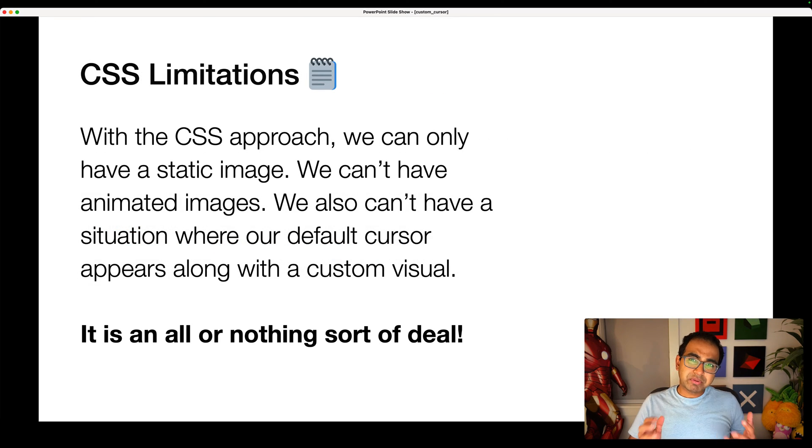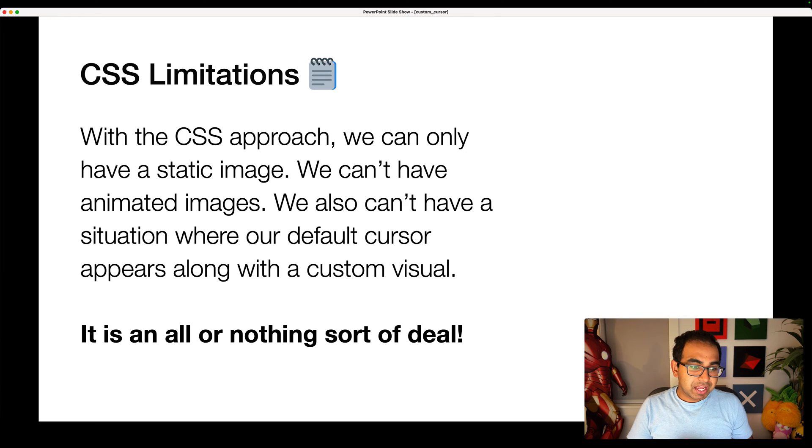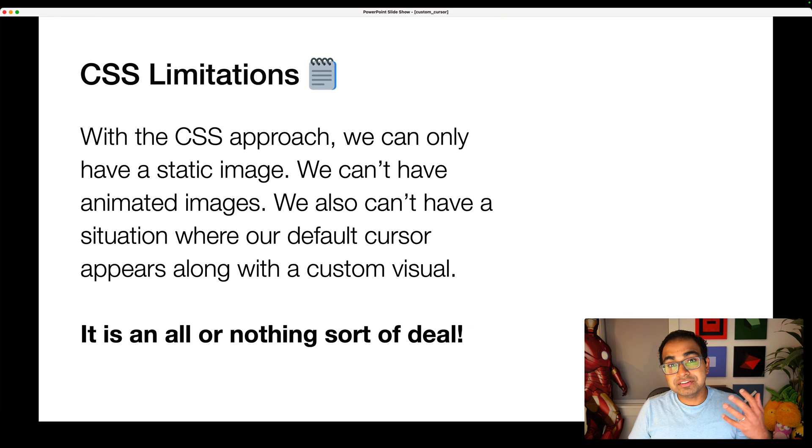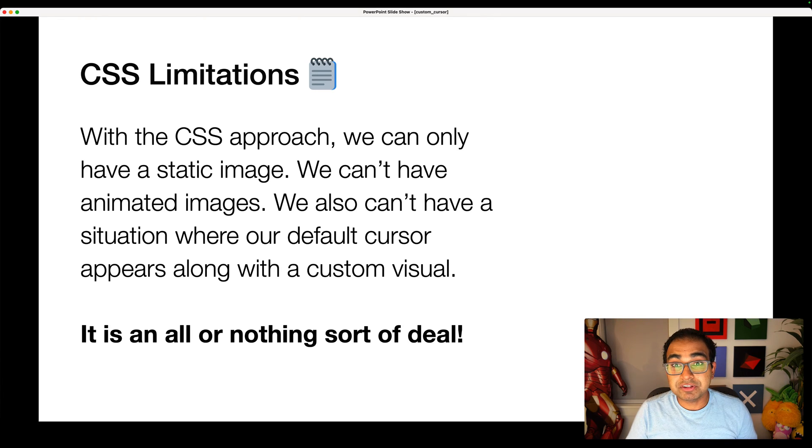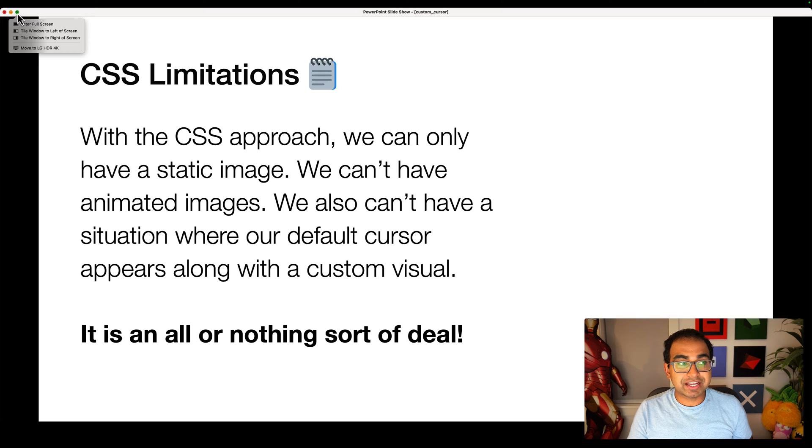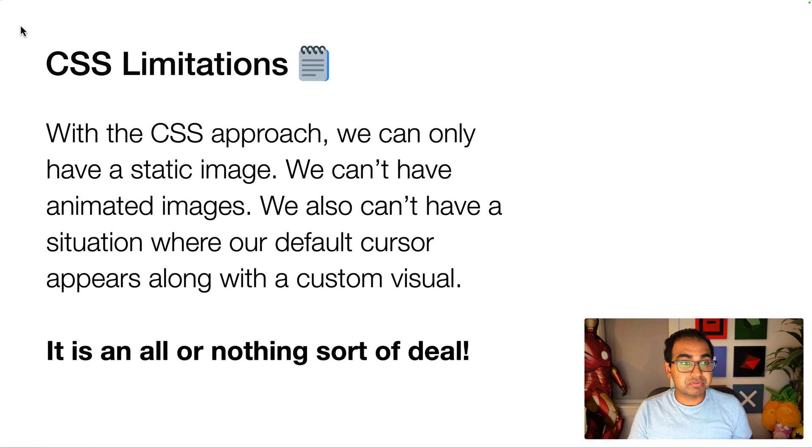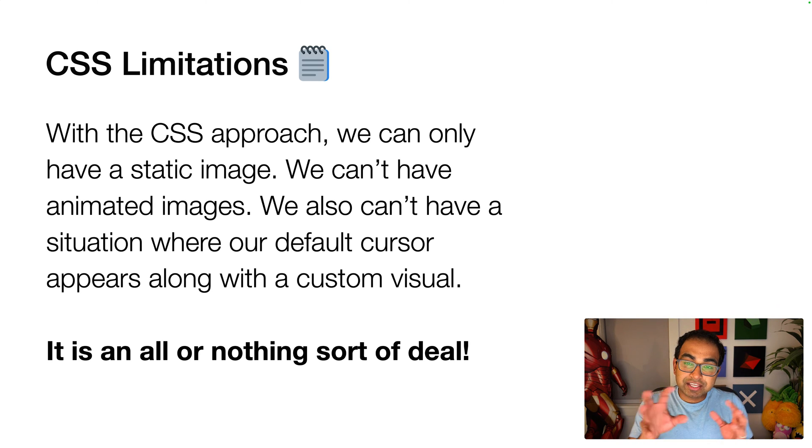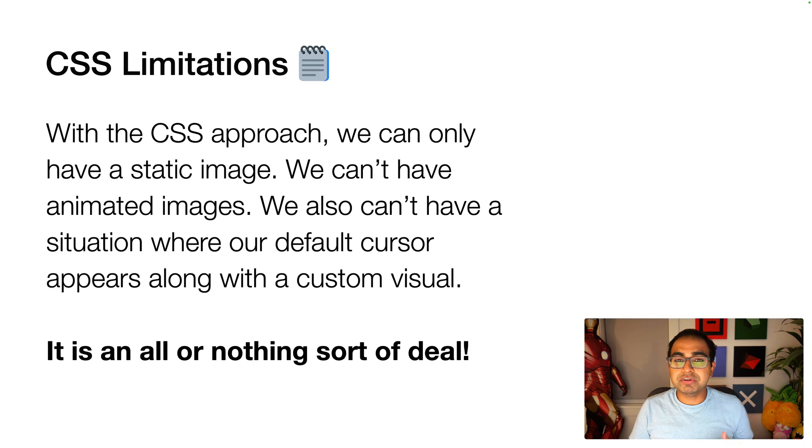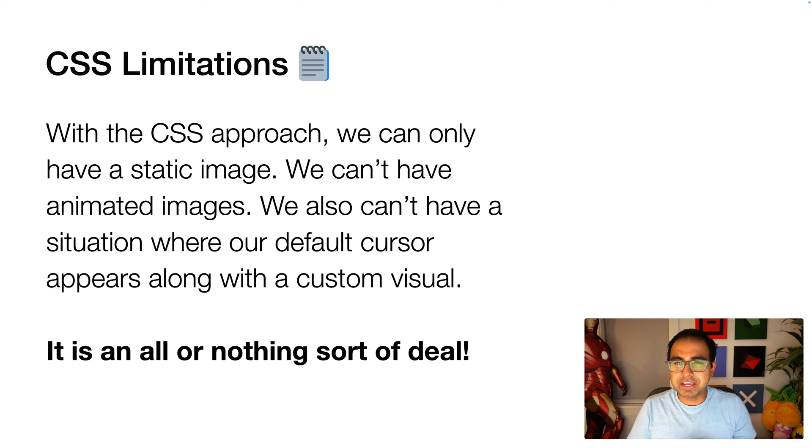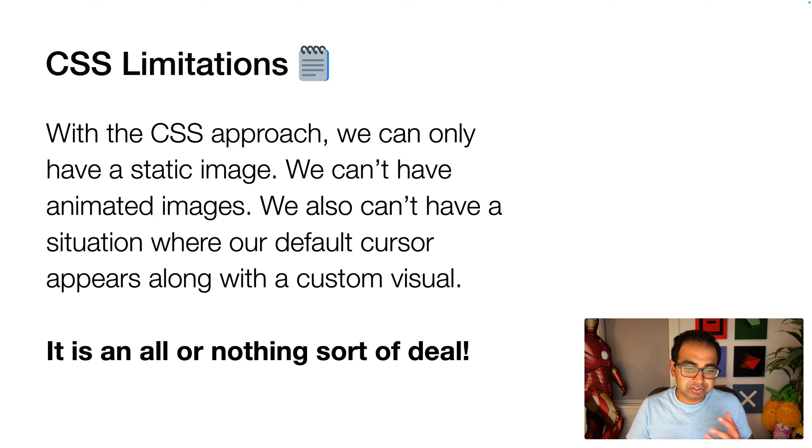But the problem with the CSS approach is this: we can only have a static image. You really can't have animations, and you also can't have a situation where you see a custom visual and your default cursor at the same time, which can be a familiarity or even an accessibility issue. Our default mouse cursors have a lot of states - the pointer, the resize, the caret, the link that shows up when hovering over a hyperlink. All of these are special cases. If you replace it with a cursor of your own unless you create one for every state, you might create this weird familiarity issue. So the CSS approach is an all or nothing sort of deal. I'm not the biggest fan of it.